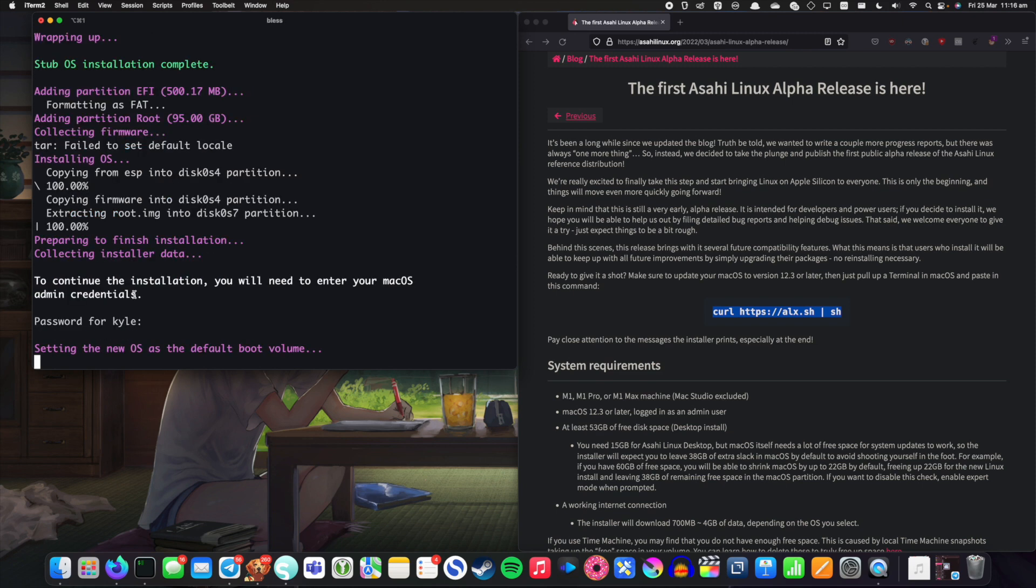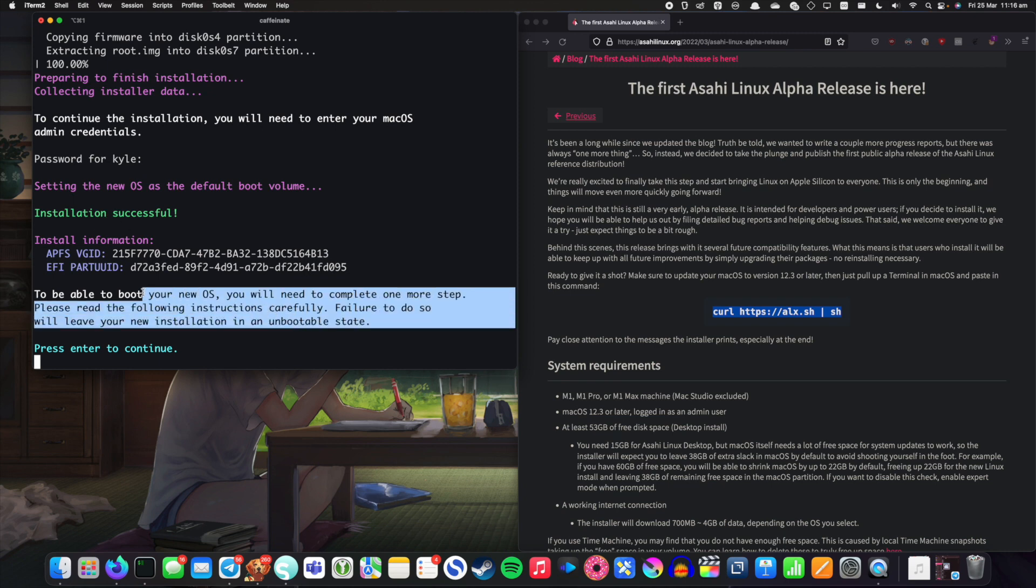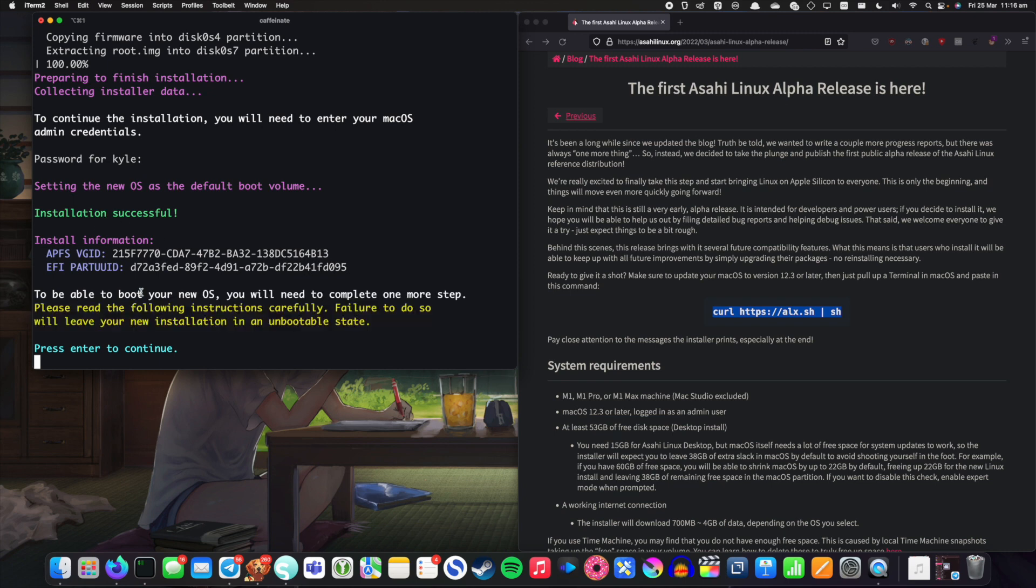So now it's continuing the installation and I assume in a little bit we should be able to boot into the new partition that it's created. And there we go apparently the installation was successful. So now we have to complete one more step. So we've got to hit enter to continue. Let's see what happens when we do.